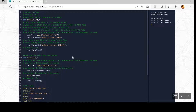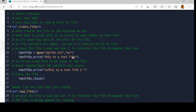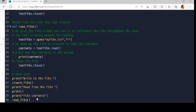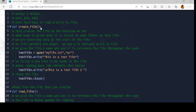I think the best way to see this is to use an example. So what we've got here is the same structure as usual — name, date, what it does — and we have 'def create_file' for creating files, 'def read_file' for reading the file, and then our main section of code. I'll start with the main section and jump to the different functions as we use them. First thing we do is print 'write to the file' and jump to create_file.